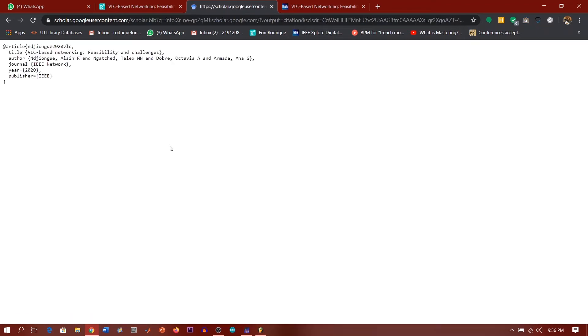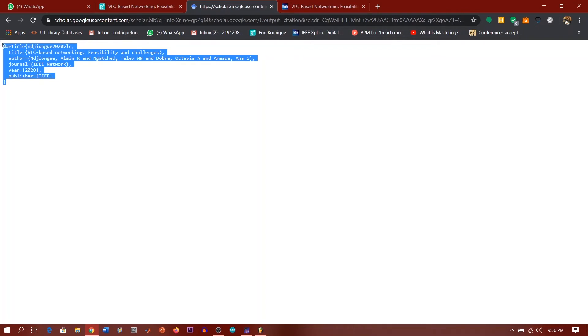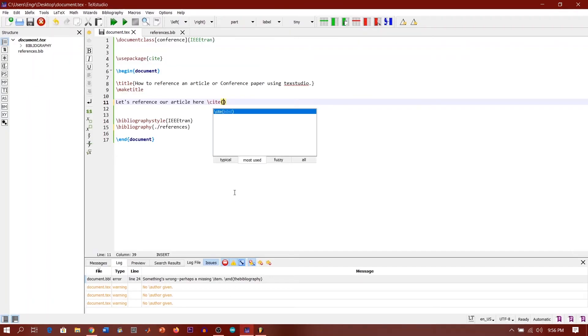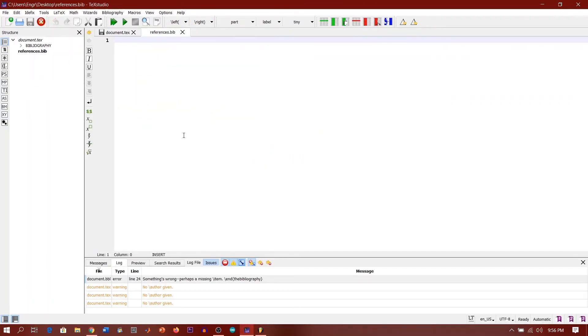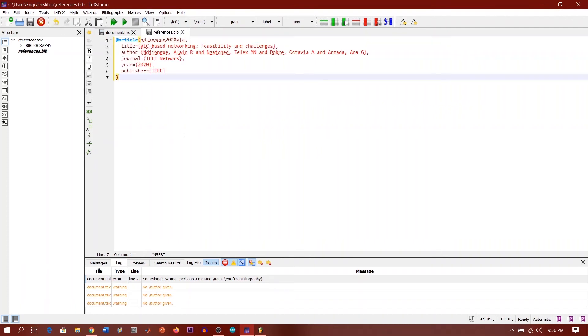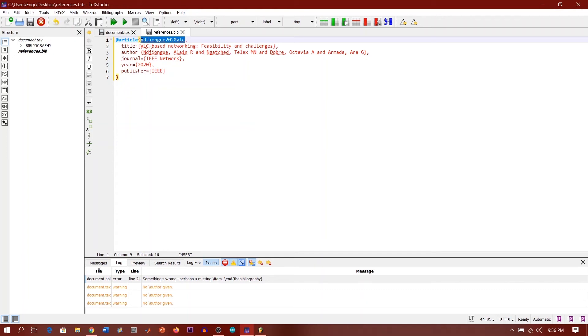Okay, now it opens up the BibTeX code. So we just need to copy this stuff guys. We just need to copy this stuff and paste it in the folder which we created here, the references.bib file. So we just paste it here. We make sure guys we copy this name. This is what we're going to pass into our cite function in our document. So we copy this name just exactly as it is, then we paste it here.